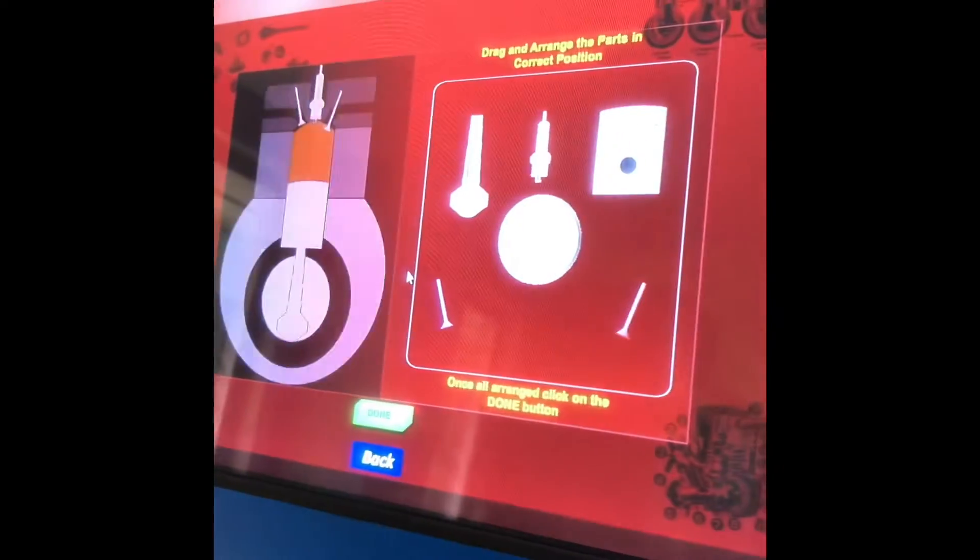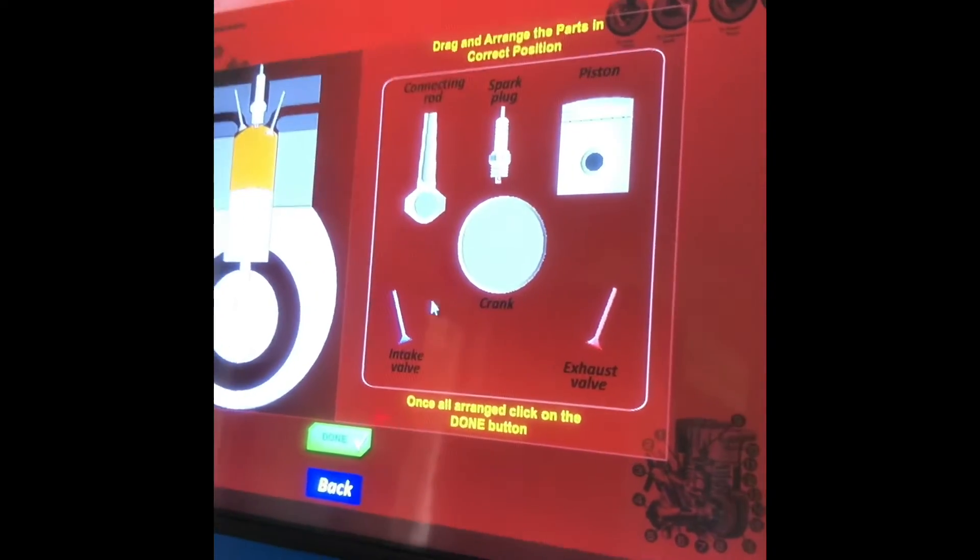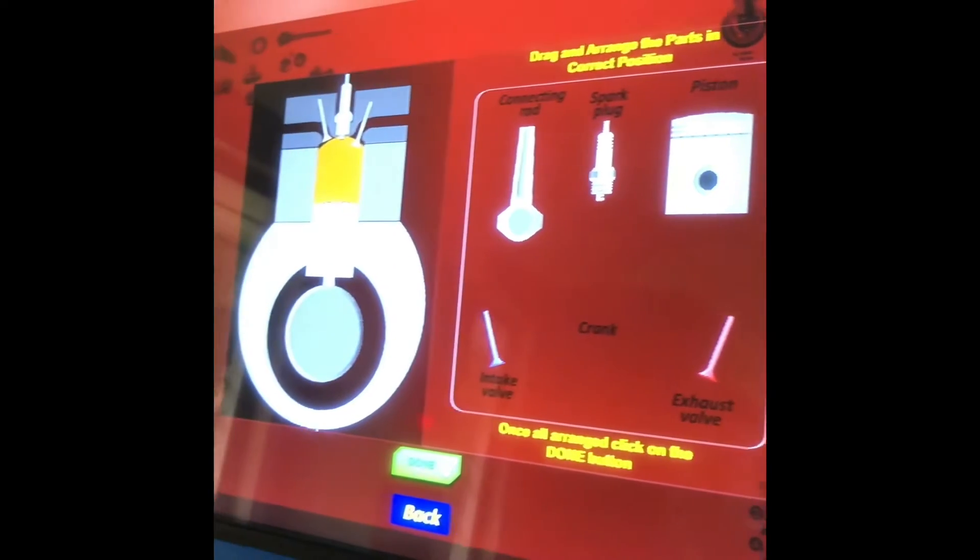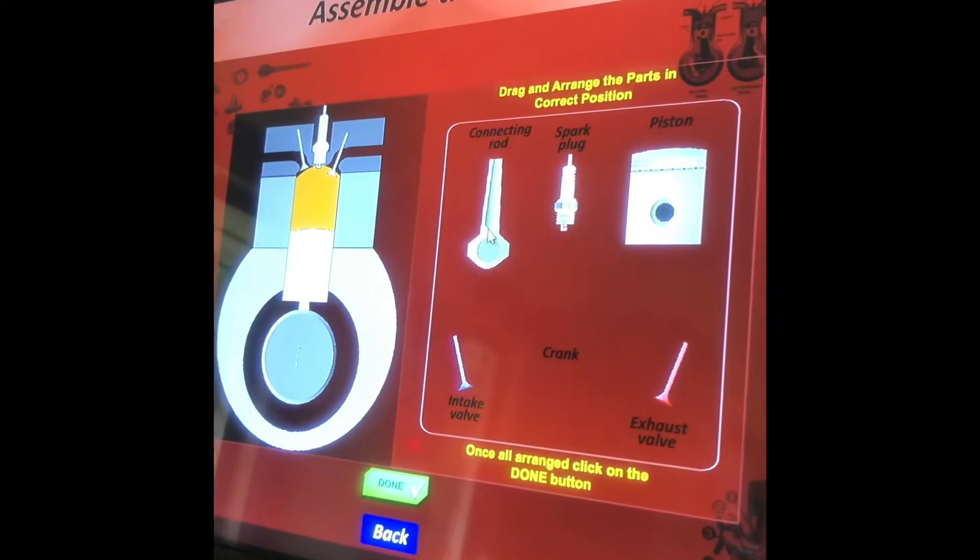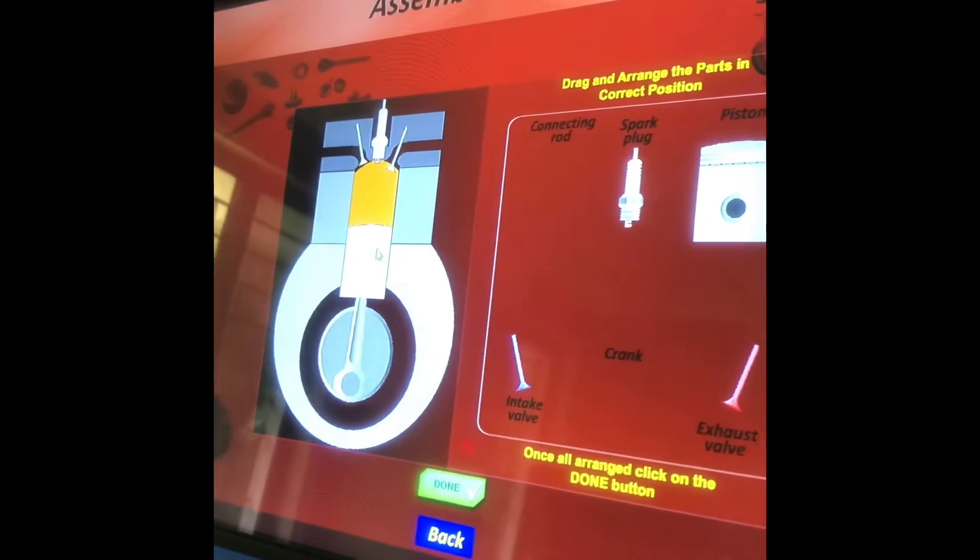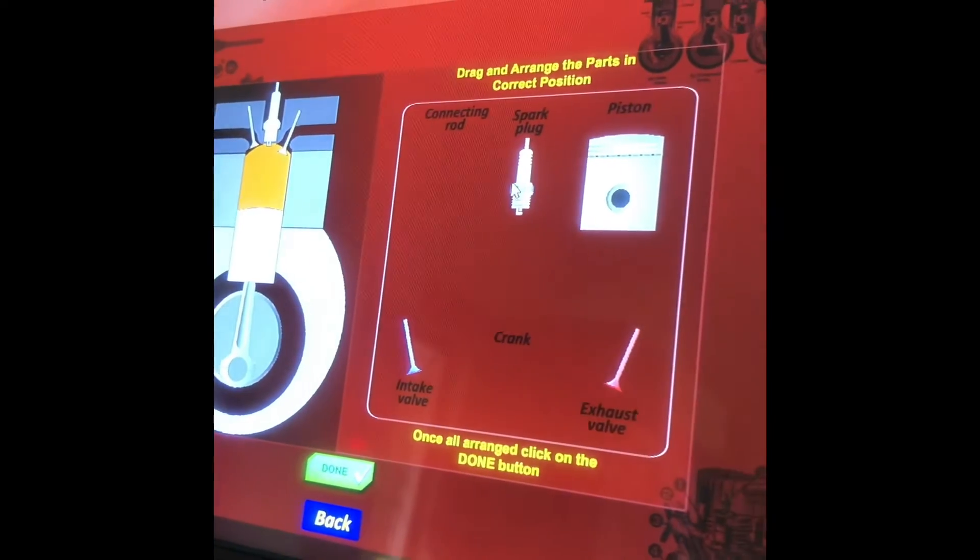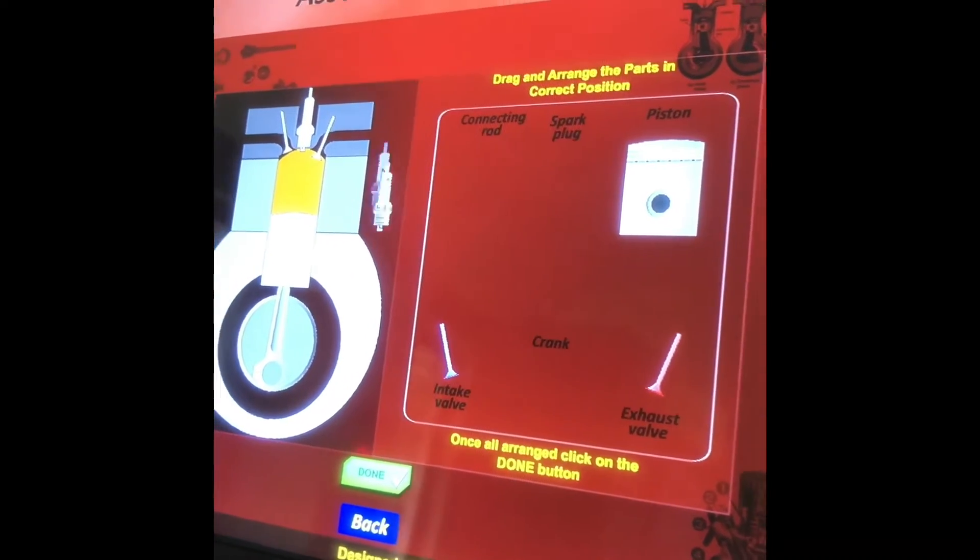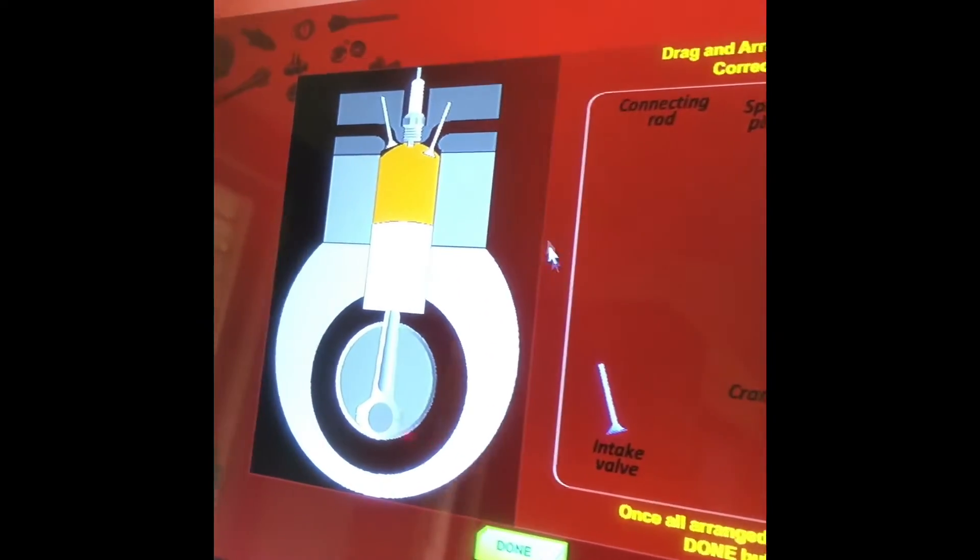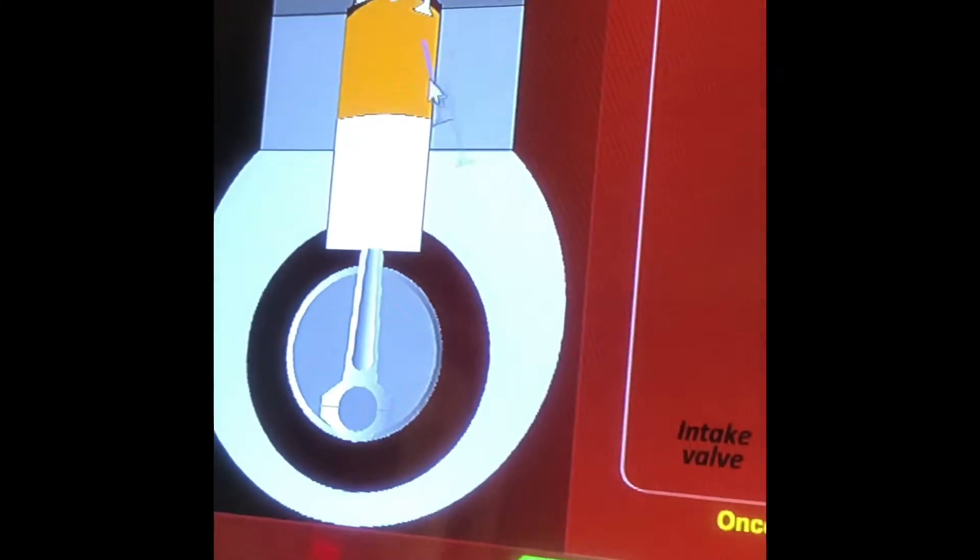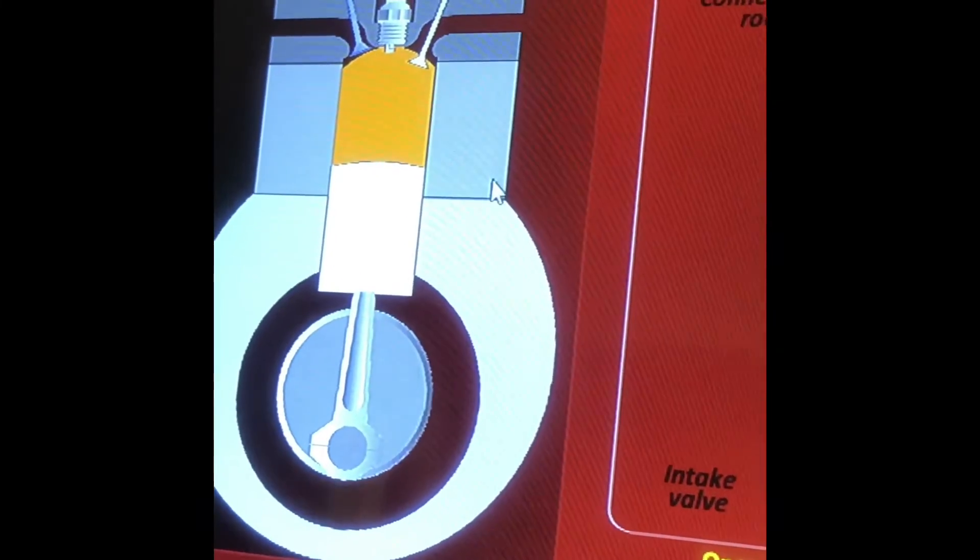So this is a four-stroke engine, assemble the parts. So first this is a crank, we'll assemble it here, then a connecting rod here, then a spark plug over here, then this is an intake valve over here.